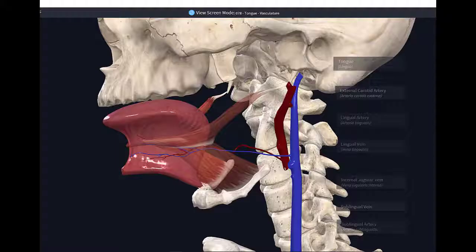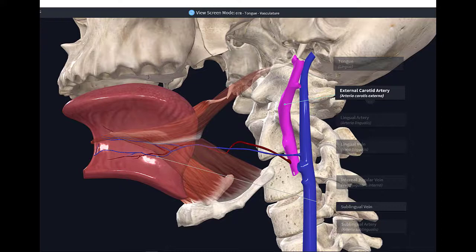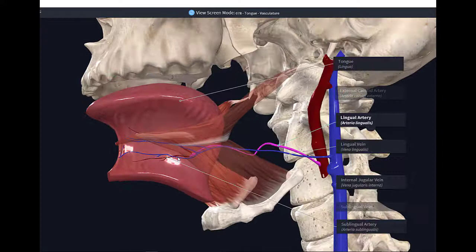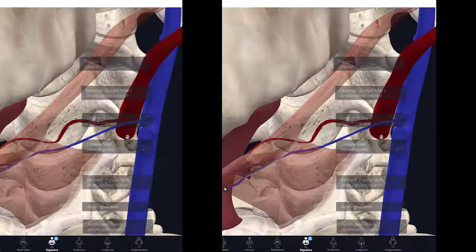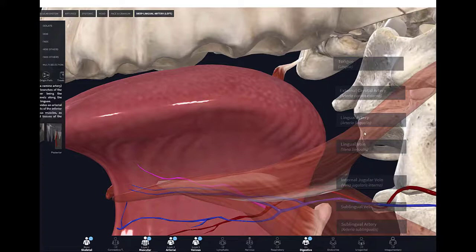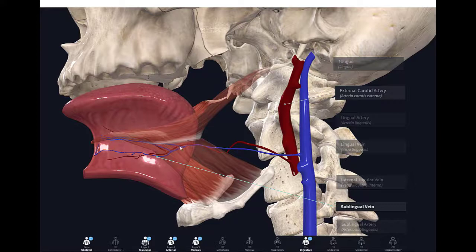The blood supply of the tongue derives from the lingual artery, which arises from the external carotid artery. As the lingual artery enters the tongue, it passes deep to the hyoglossus muscle, then splits into branches including the sublingual artery and the deep lingual artery. The veins of the tongue include the lingual vein, the sublingual vein, dorsal lingual veins, and deep lingual veins, which begin at the apex and run posteriorly beside the lingual frenulum, ultimately draining to the internal jugular vein.